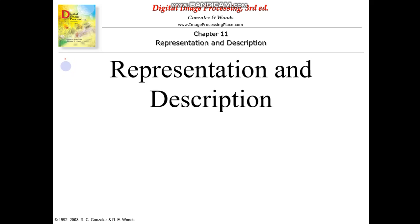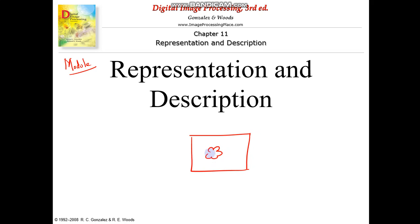Moving on to the second part of Module 6: Representation and Description. We have an image with a flower. After segmentation, we get the shape of the object. Is there a way to represent the shape so that it requires only less memory? Representation and description gives us methods for describing and representing the shape.